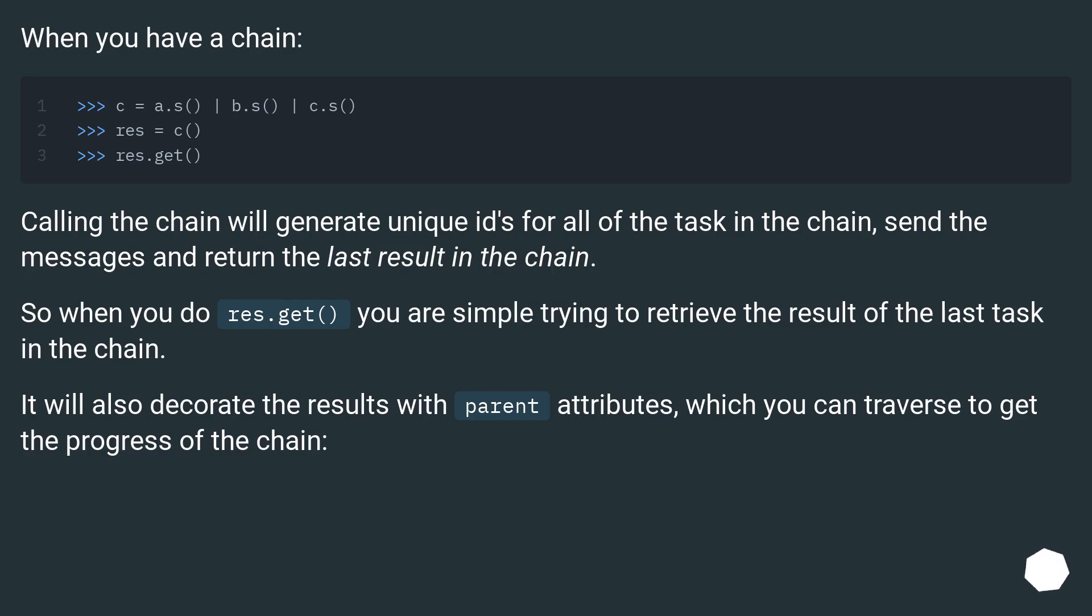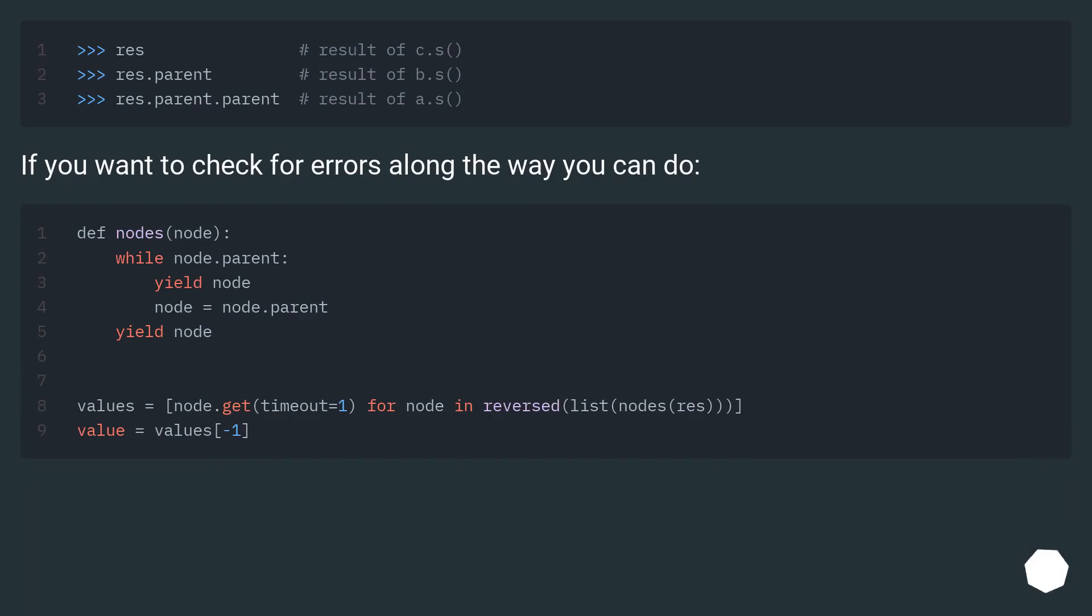It will also decorate the results with parent attributes, which you can traverse to get the progress of the chain. If you want to check for errors along the way you can do.